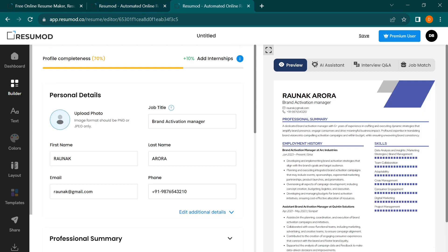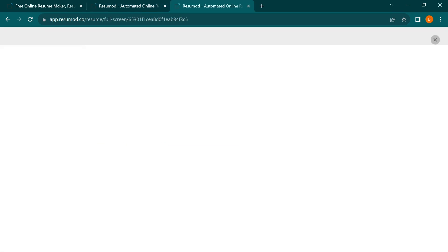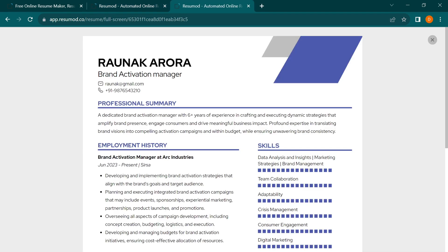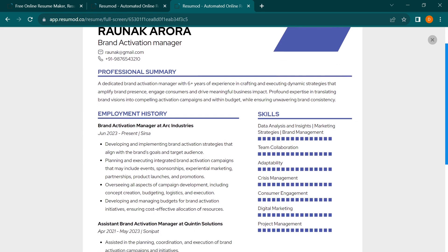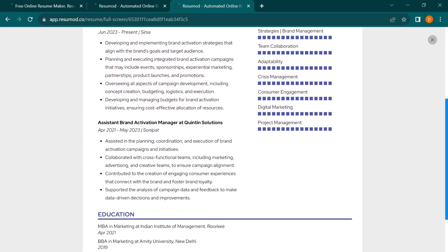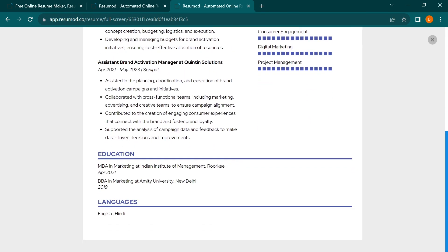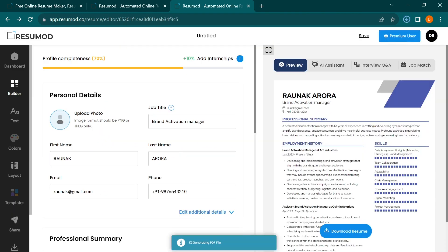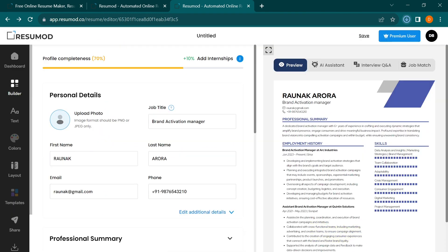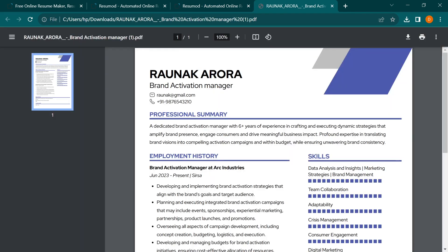Once you've fine-tuned your resume to your satisfaction, it's time to review it. Make sure everything looks perfect and that you've highlighted your strengths effectively. When you're ready, click on the Download button to save your resume in your preferred format.